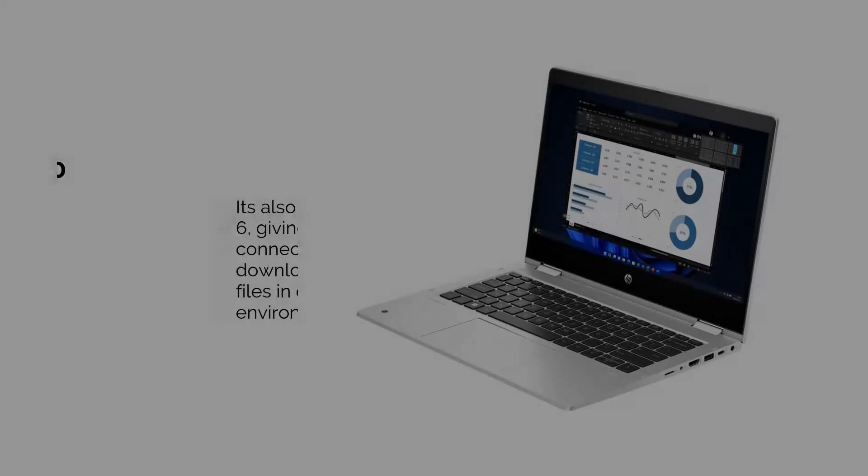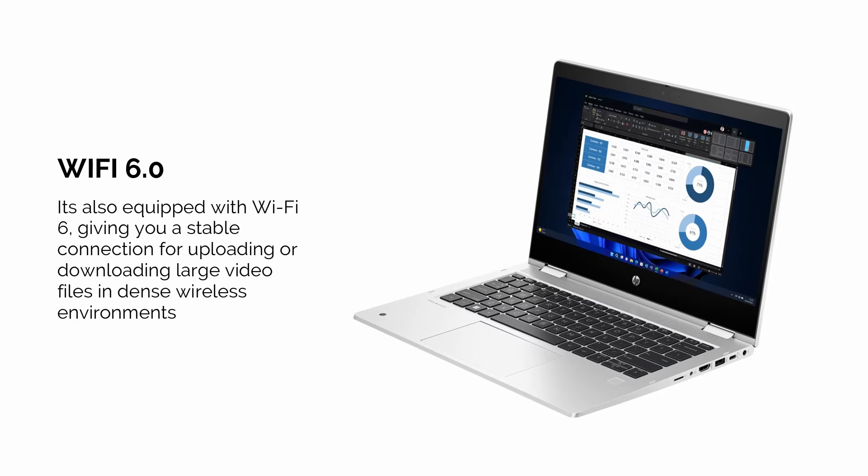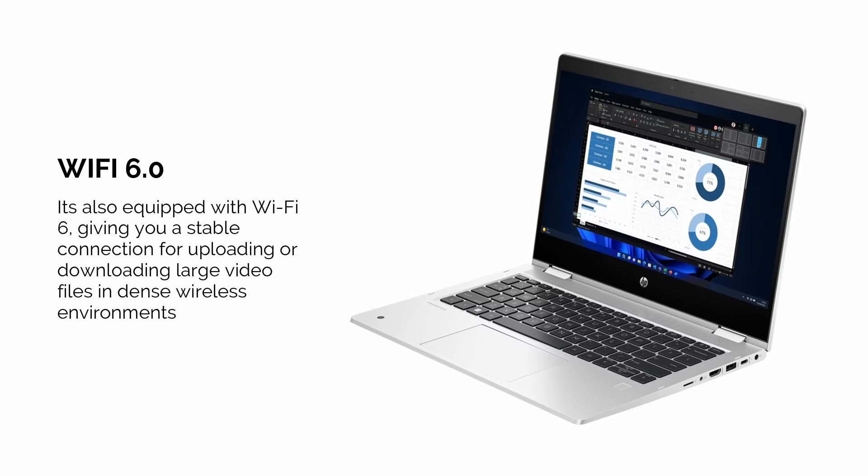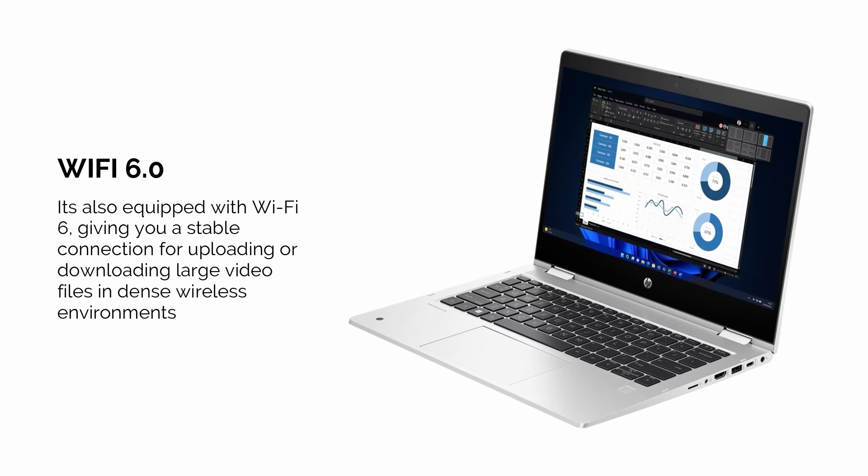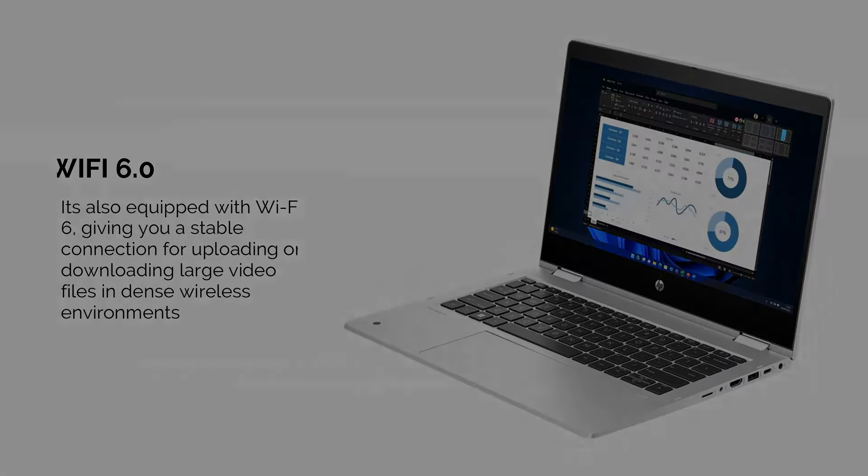This laptop is also equipped with Wi-Fi 6, giving you a stable connection for uploading or downloading large video files in dense wireless environments.